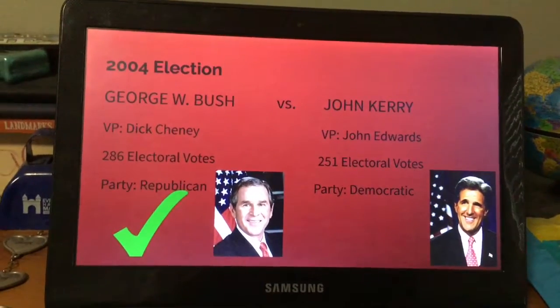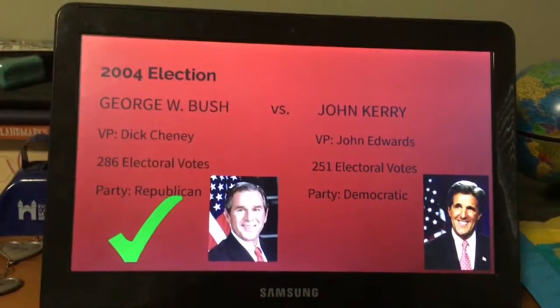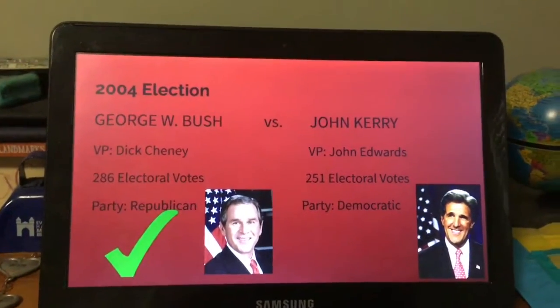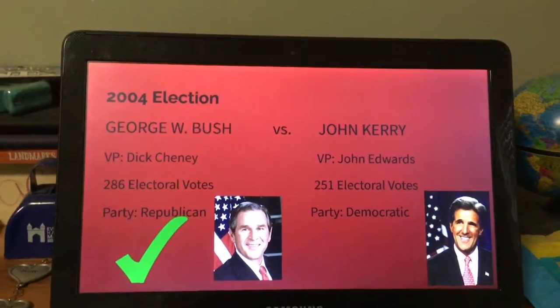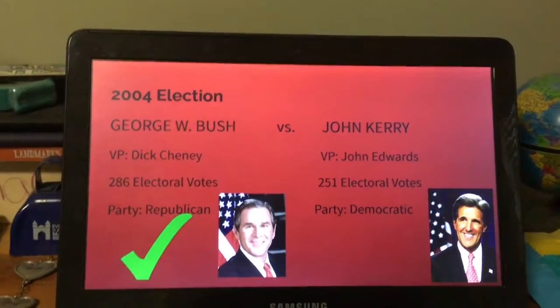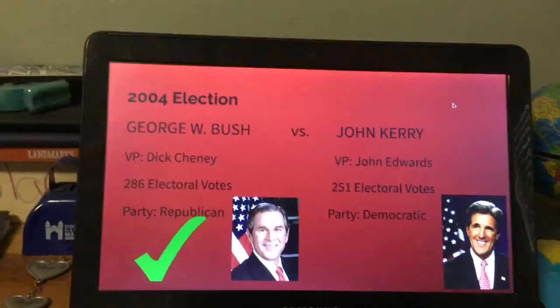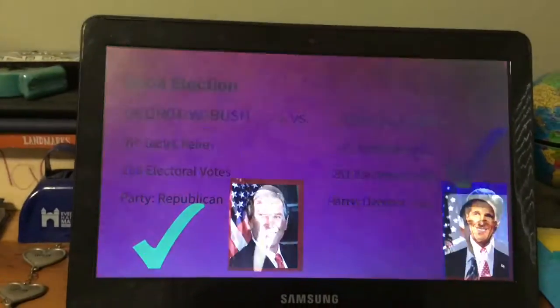George W. Bush won against John Kerry and was victorious once again. Kerry's vice president was John Edwards; Kerry received 251 electoral votes. Bush received 286 electoral votes.